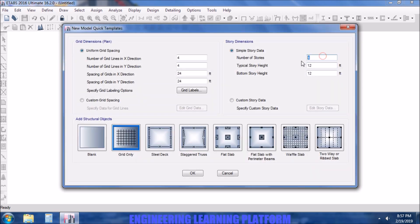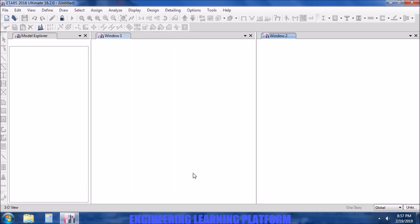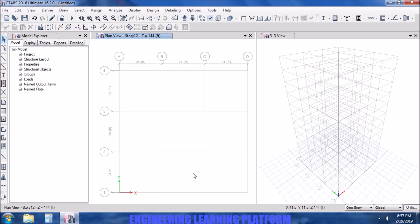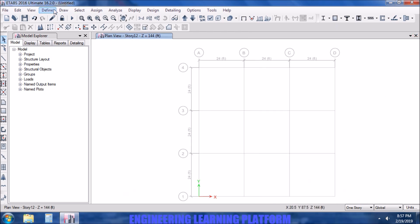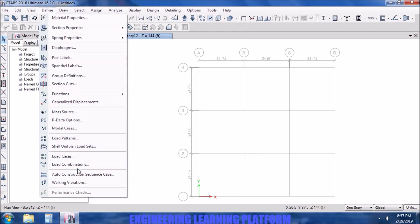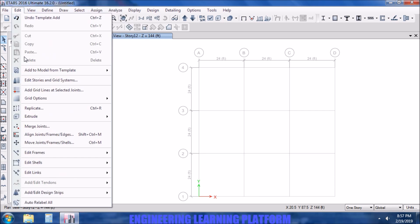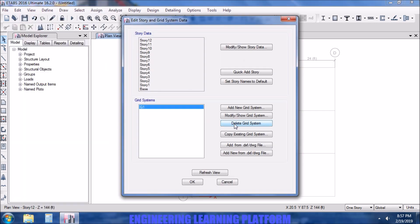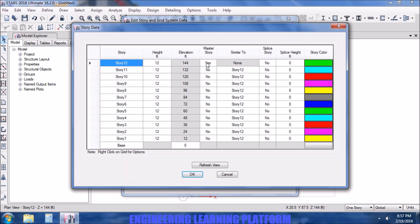First, I am randomly defining the grids for demonstration purposes. Now I will go to the Edit option — basically the grids are in the Edit option — so we go to Edit Stories and Grid Systems, then Modify/Show Story Data.